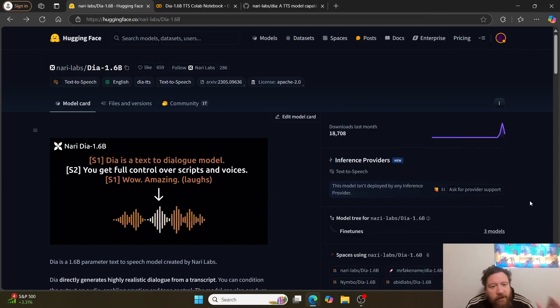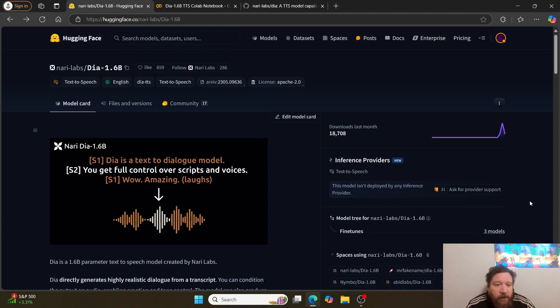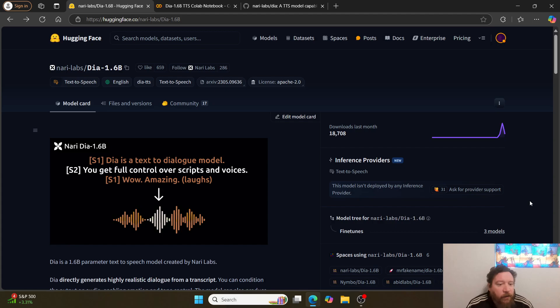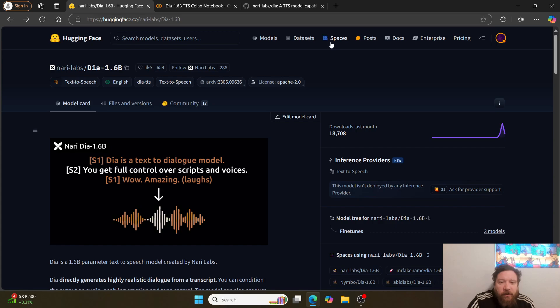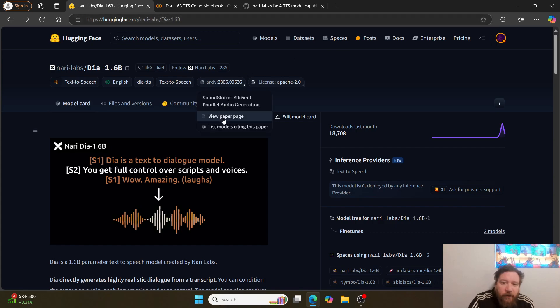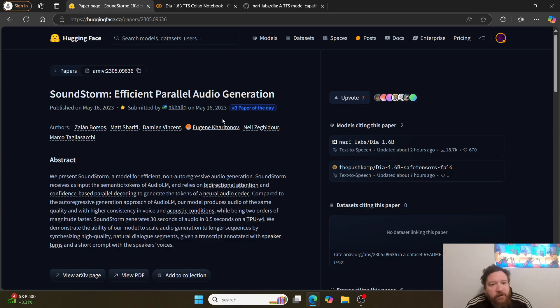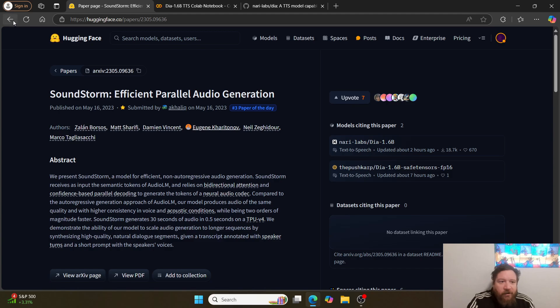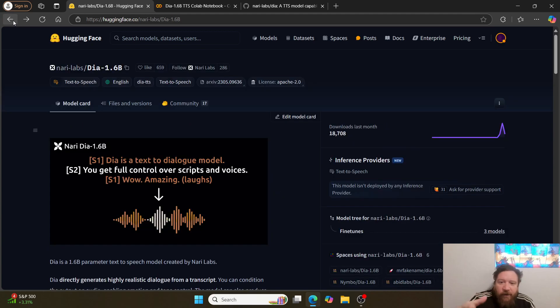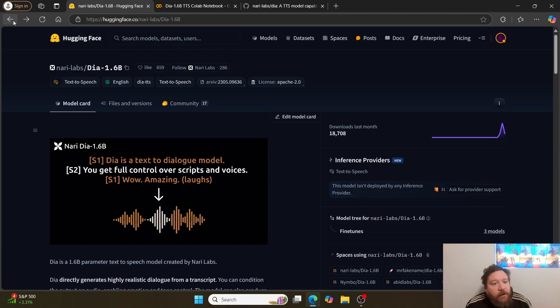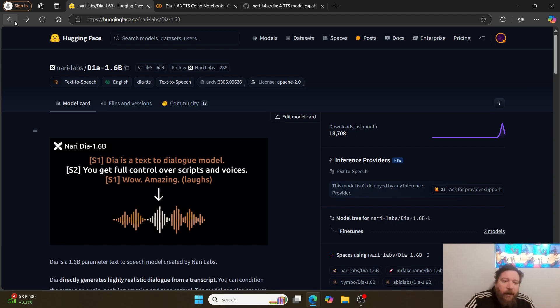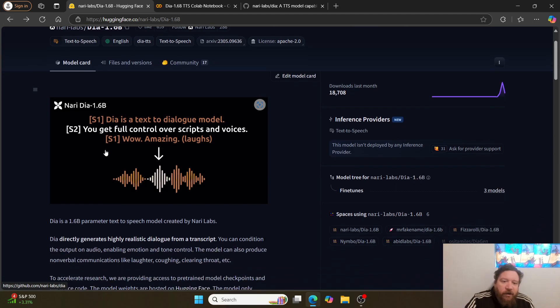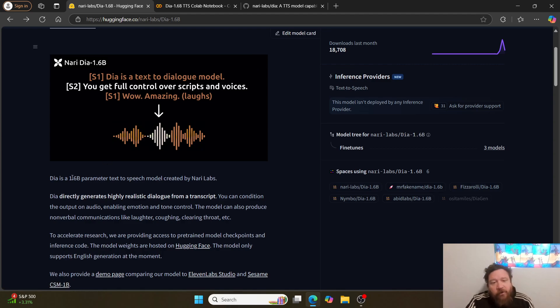Hey everybody, so today instead of centering this video around a research paper, this video is going to be centered around a model specifically because there's not a research paper directly tied to this model. The model does cite a research paper—SoundStorm: Efficient Parallel Audio Generation from May 16th, 2023—and it's a great research paper, but it's essentially just foundational inspiration for the model overall.